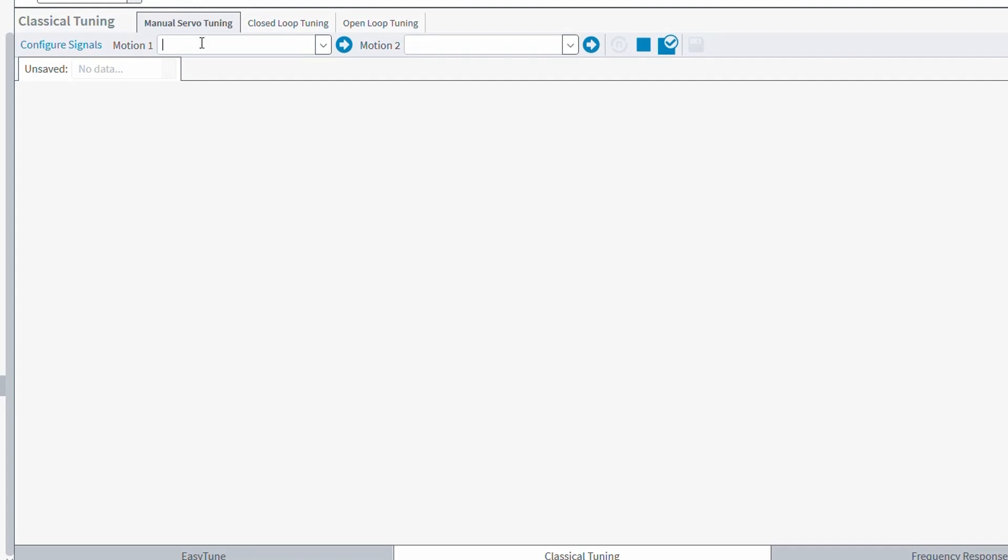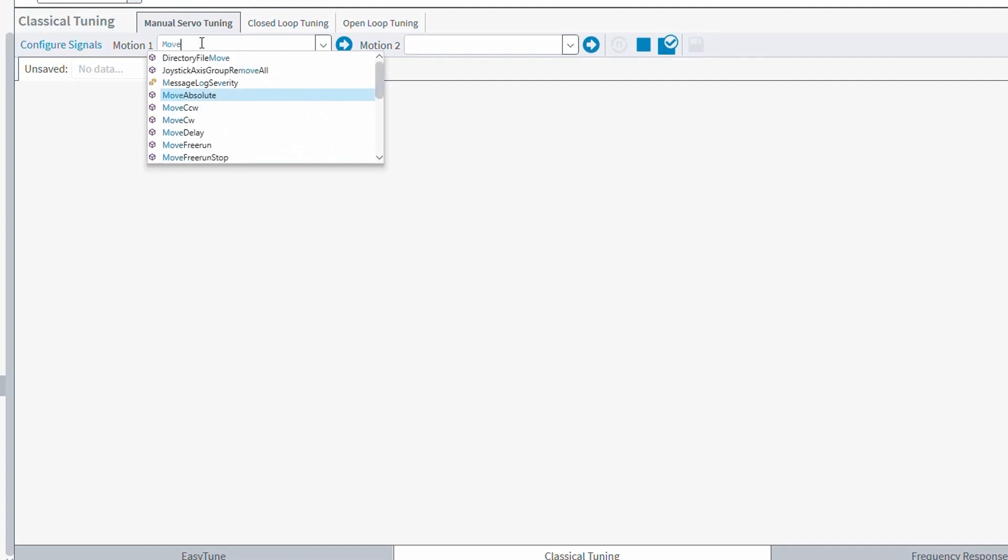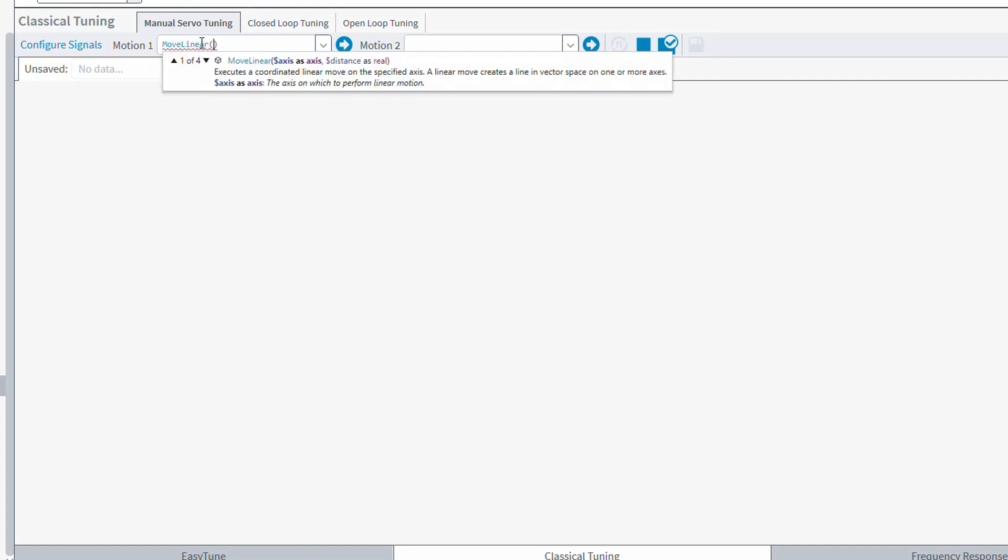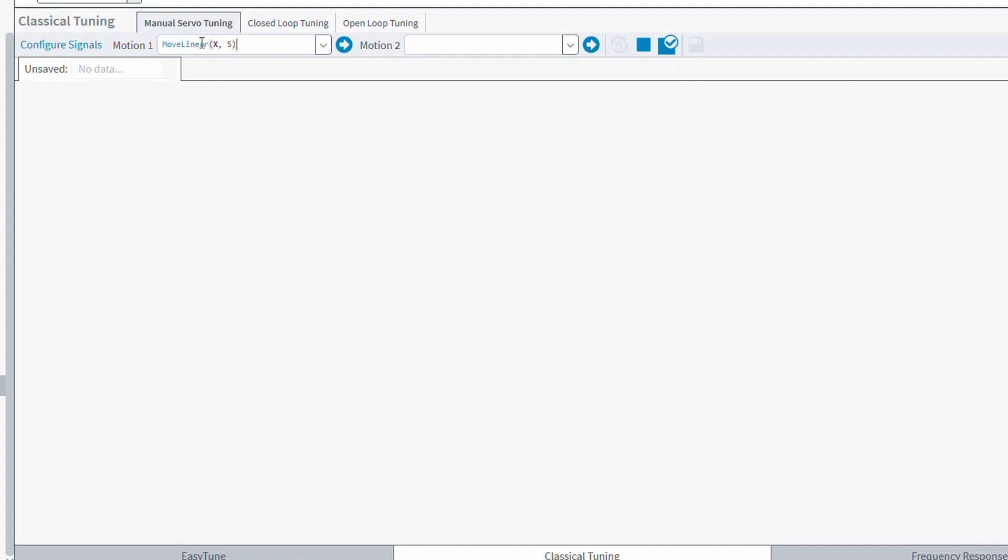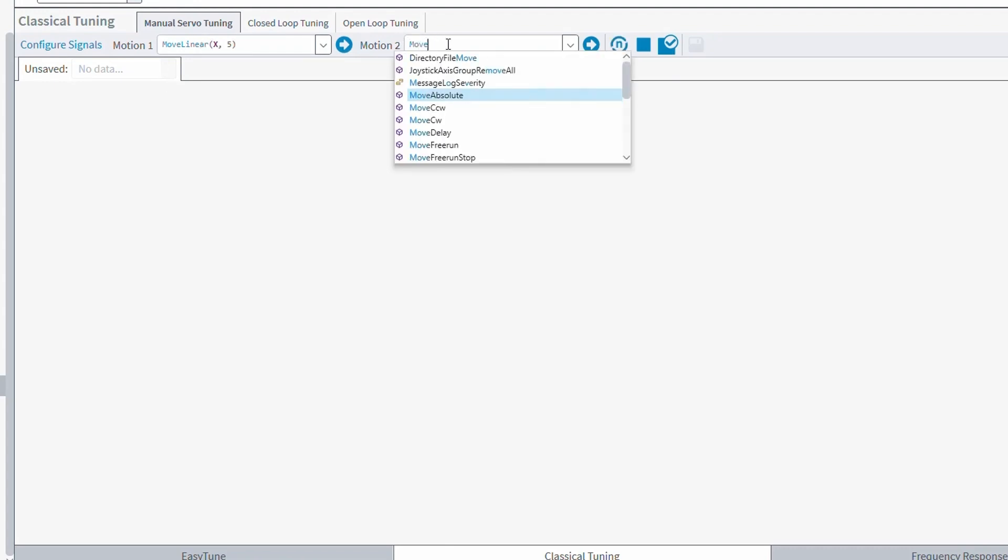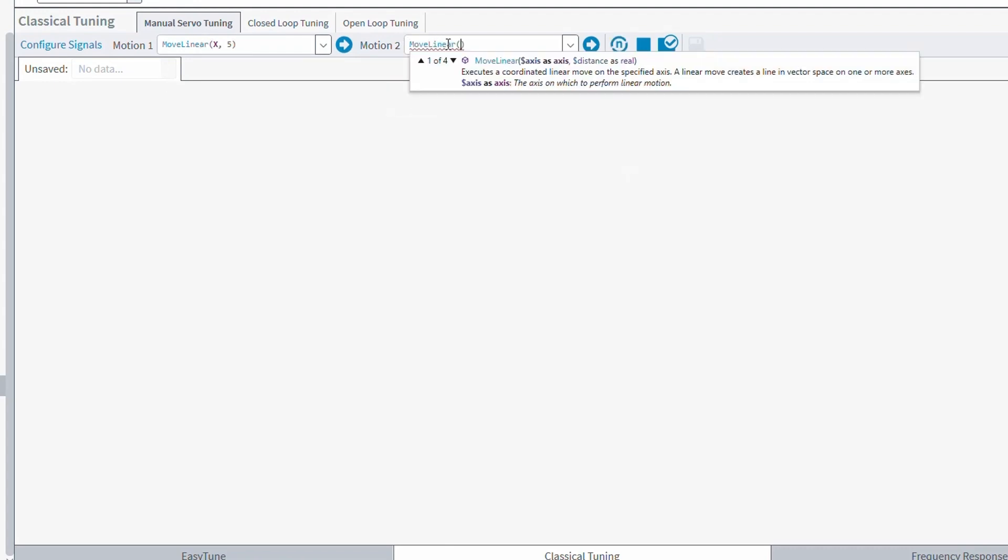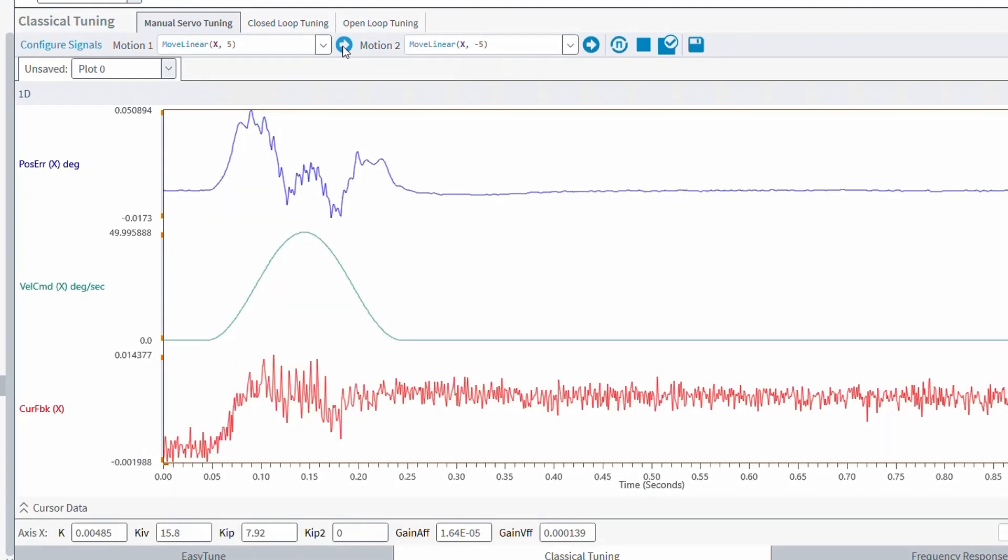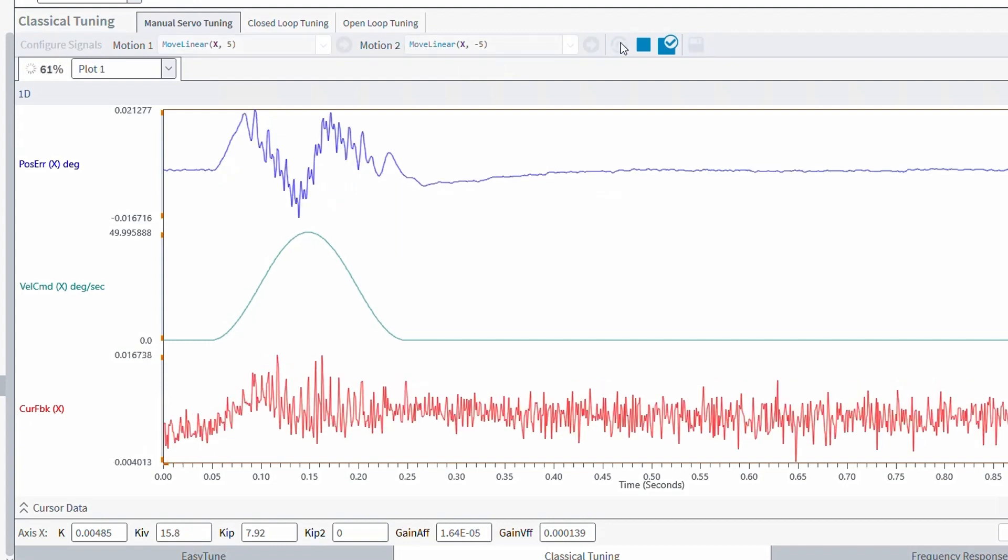In this tab, we have the motion 1 and motion 2 moves. These can be your step forward, step reverse commands. Clicking the arrows makes the move and then collects a sample plot, while the collect repeated motion button cycles back and forth between these two moves.